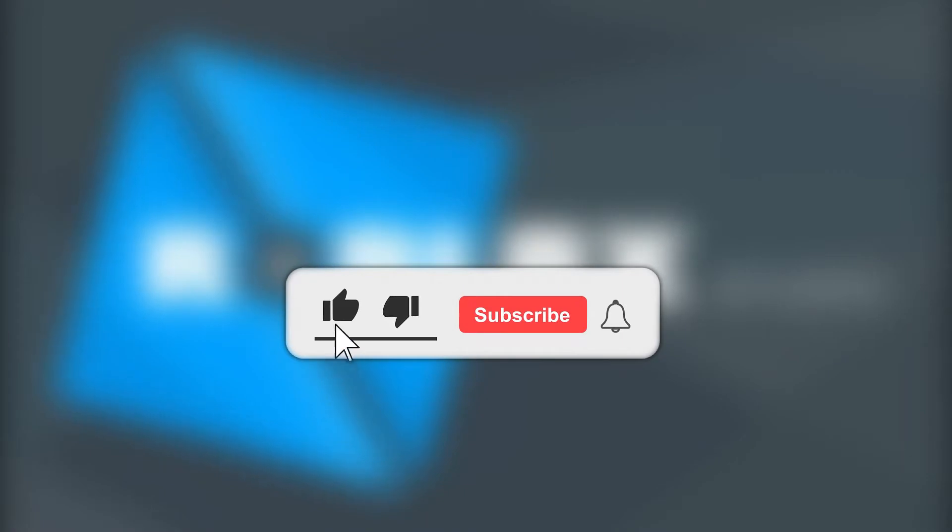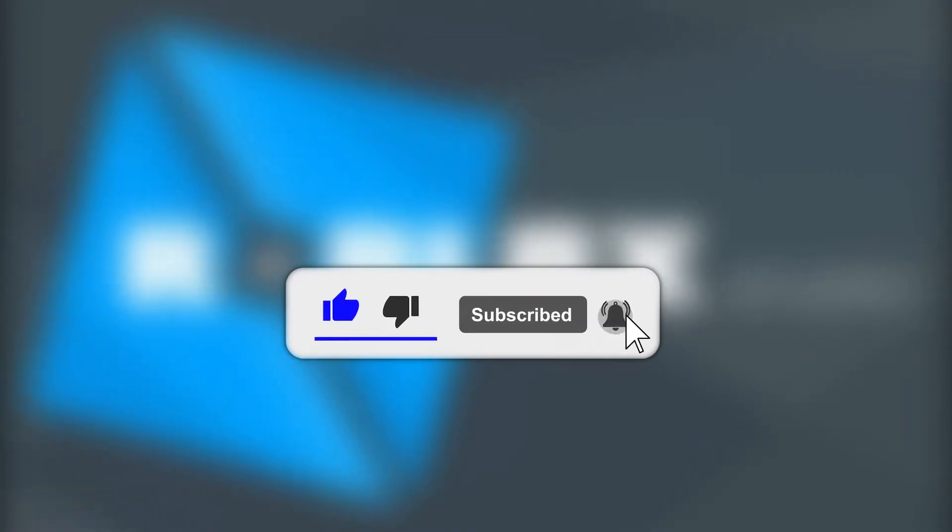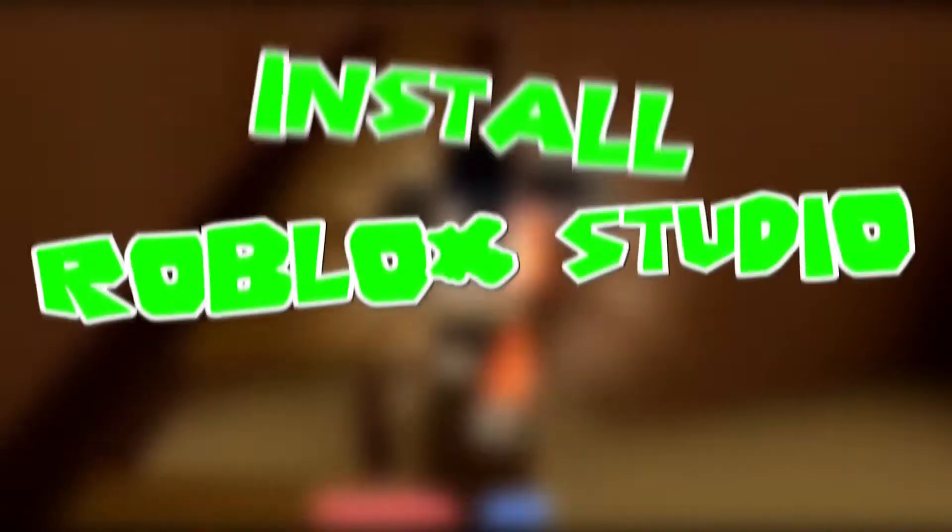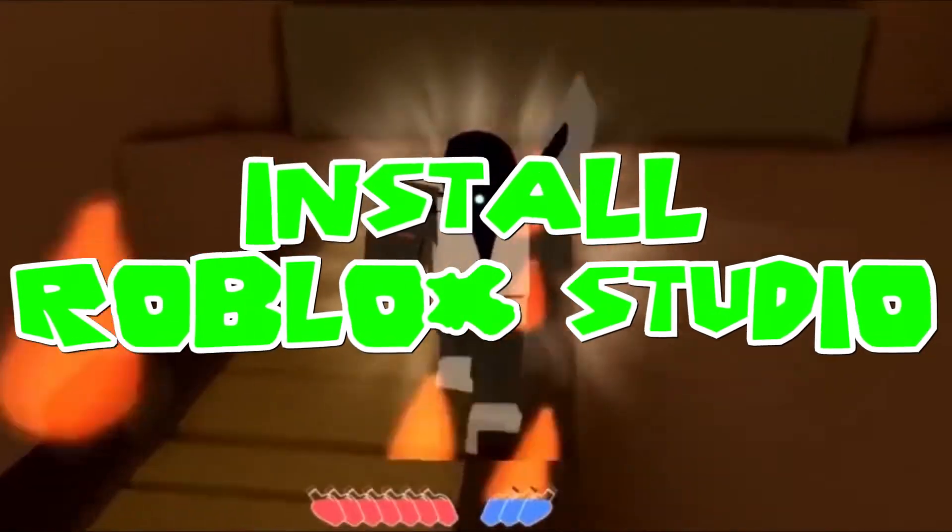But before we begin, make sure you subscribe to the channel and hit the bell icon so that you don't miss out on a single thing. Alright, let's get into it.